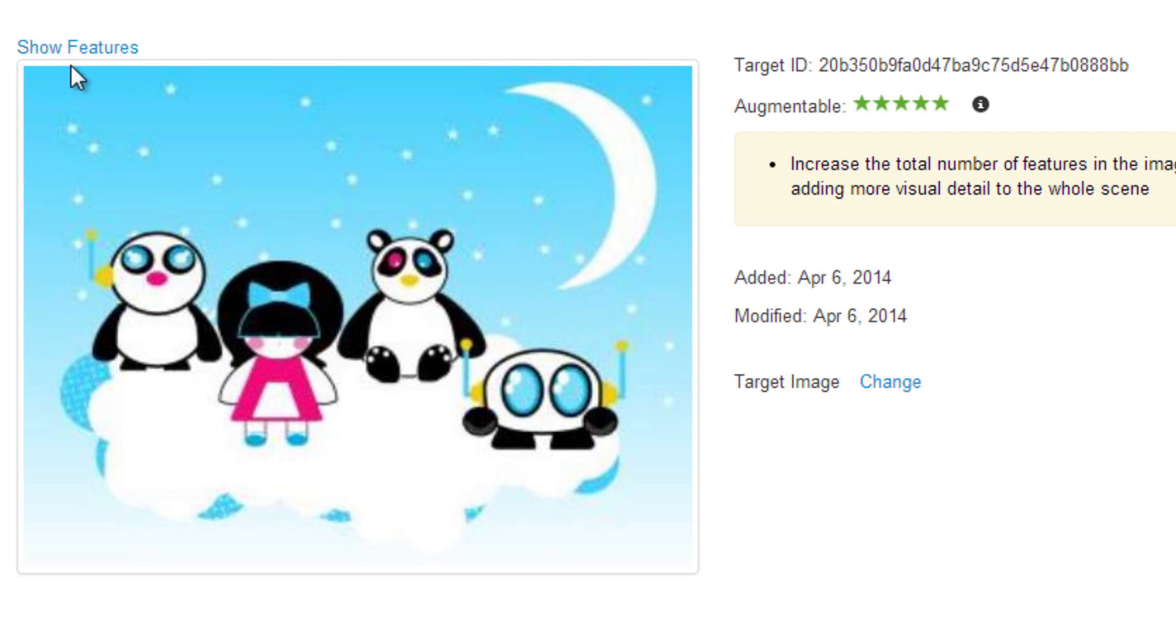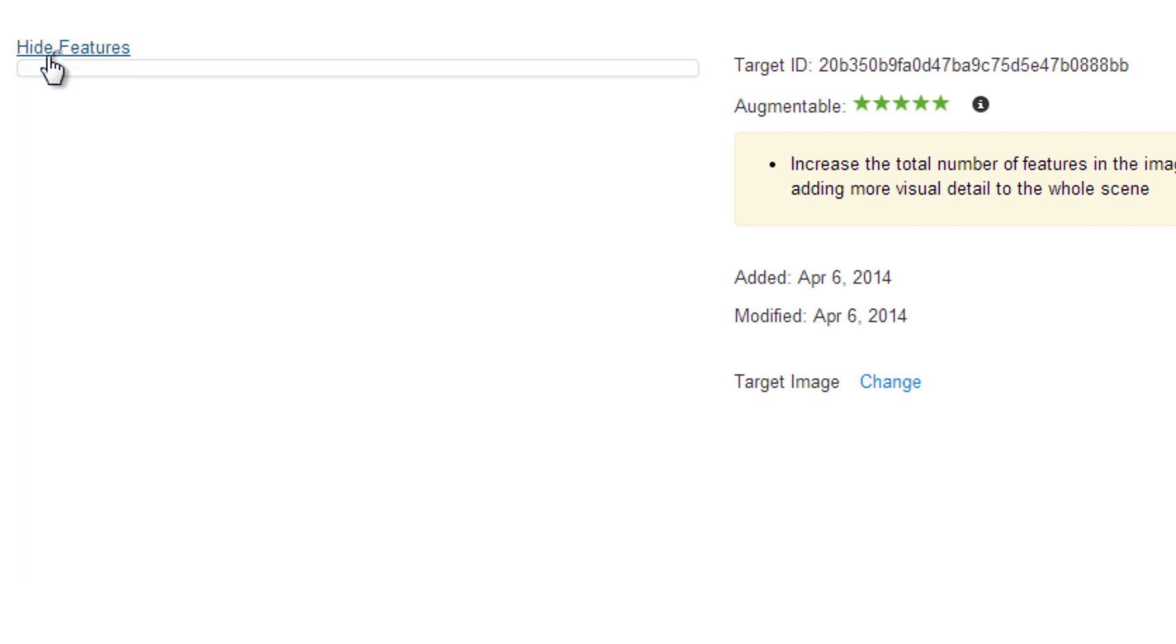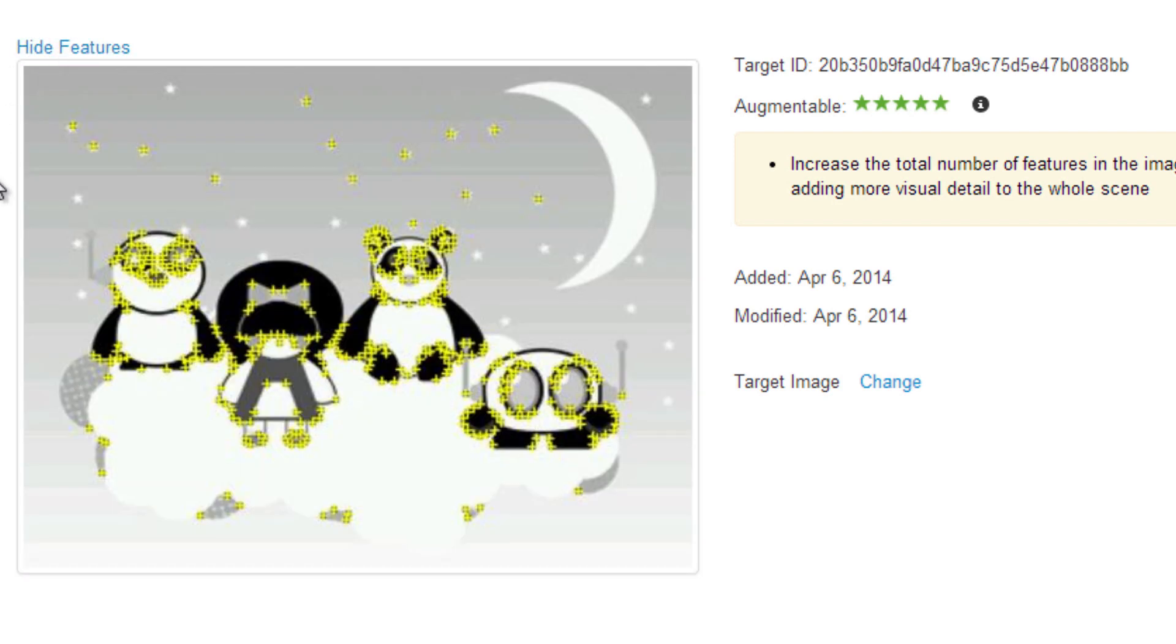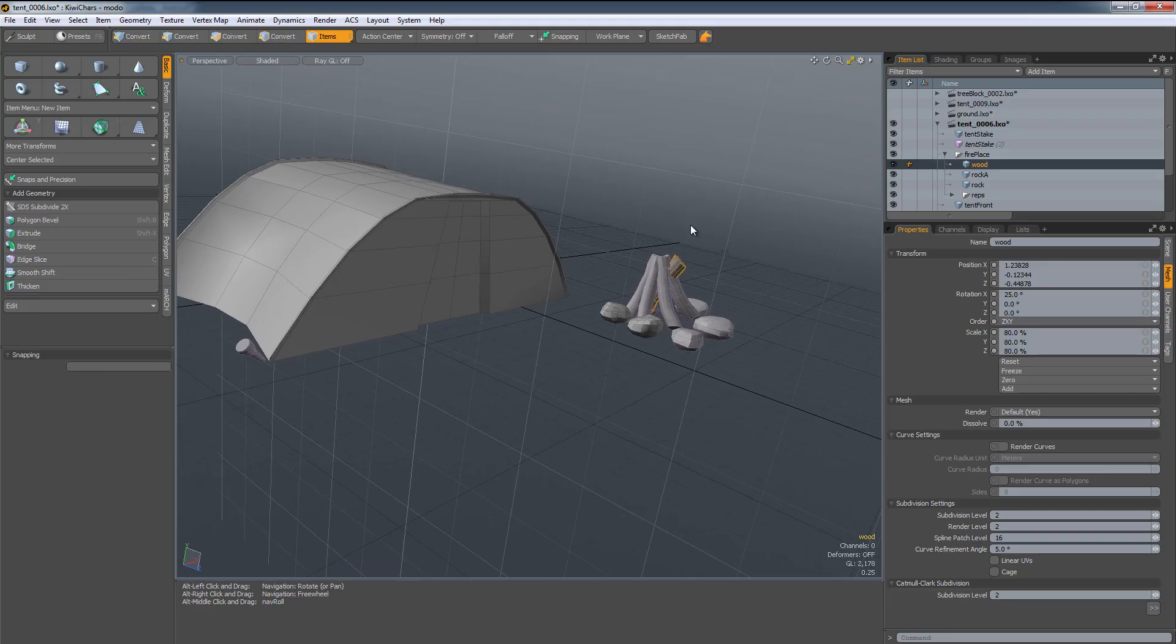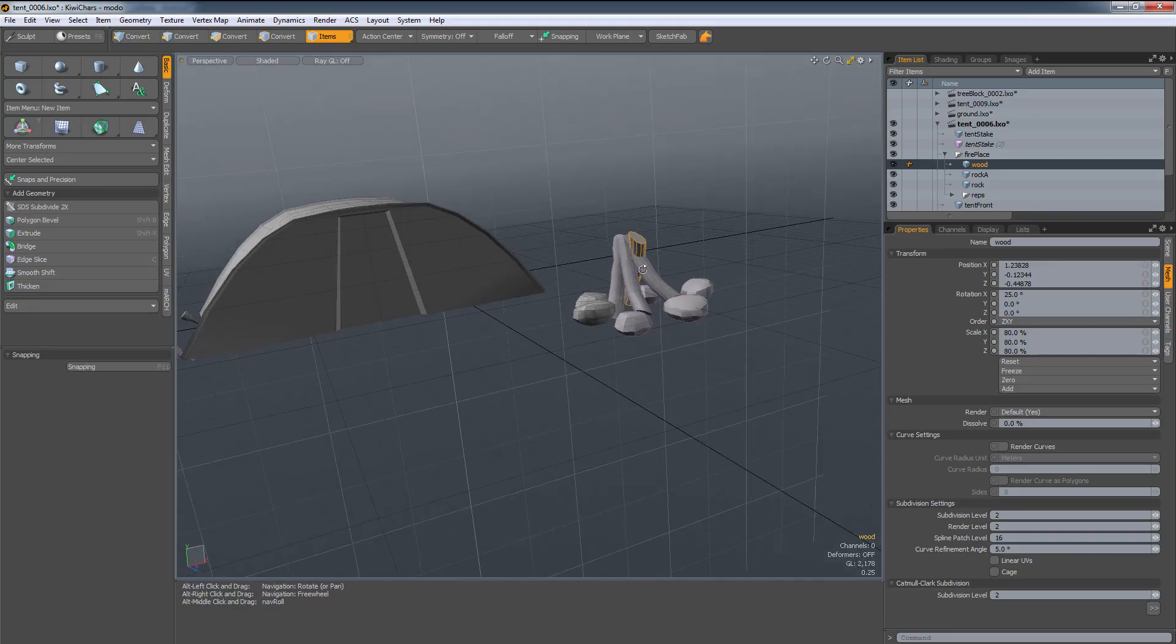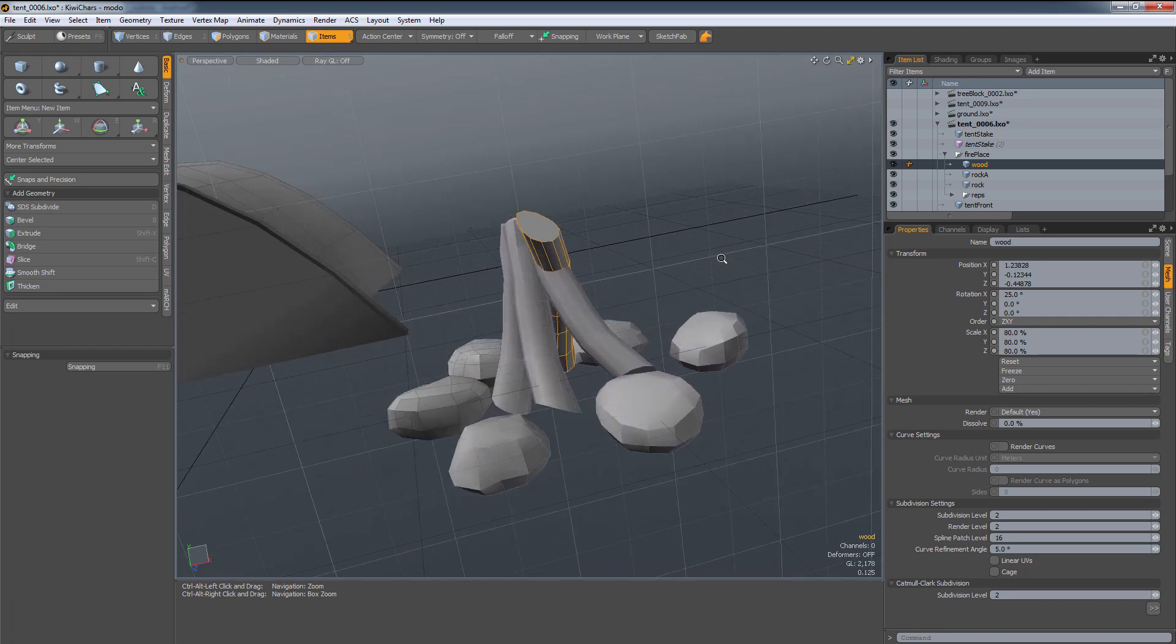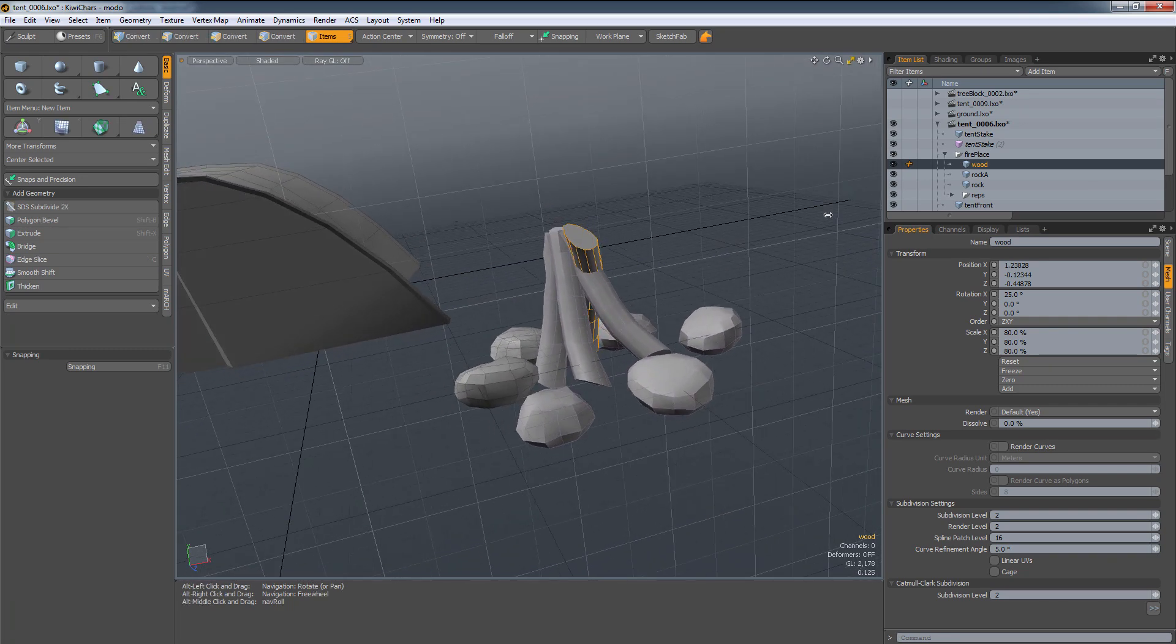If I click on show features, now we reload, and this is what Vuforia is really seeing. Vuforia is seeing a grayscale image of our image, and it adds these special tracking markers.